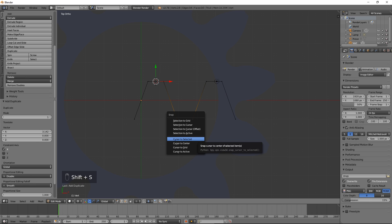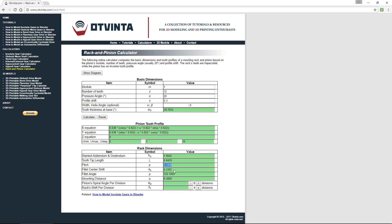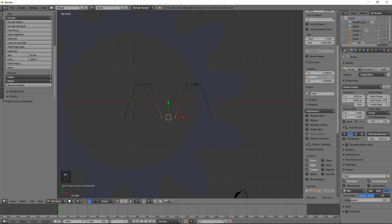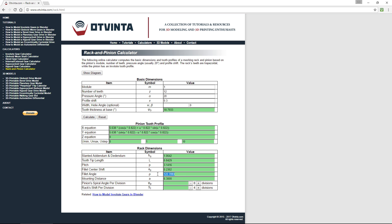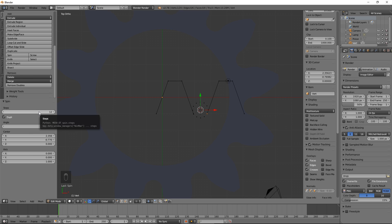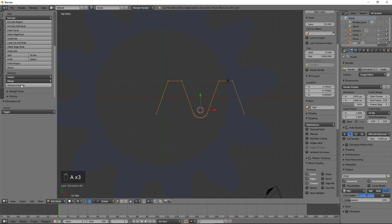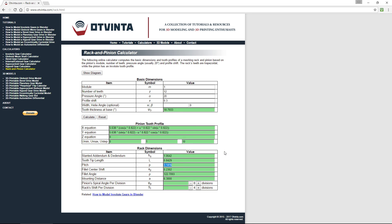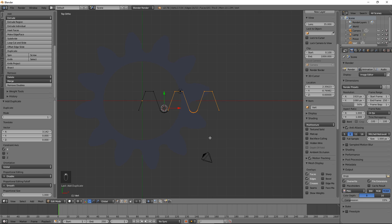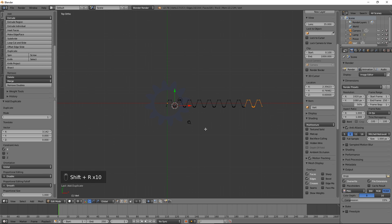Select these two vertices, press Shift S and select Cursor to Selected. In the calculator, copy the fillet center shift value to the clipboard. Move the 3D cursor upwards by that amount by pressing N to show the Properties panel, and increasing the Y coordinate by the value from the clipboard. In the calculator, copy the fillet angle to the clipboard. Deselect the left vertex. Press the Spin button. Enter 10 for steps, uncheck the Dupli box and paste the angle value from the clipboard. Select everything and press Remove Doubles. In the calculator, copy the pitch value to the clipboard again. Back in Blender, duplicate and shift to the right by that amount by pressing Shift D, then X, then Ctrl V, then Enter. Press Shift R to repeat the previous operation several times to create more teeth for the rack.